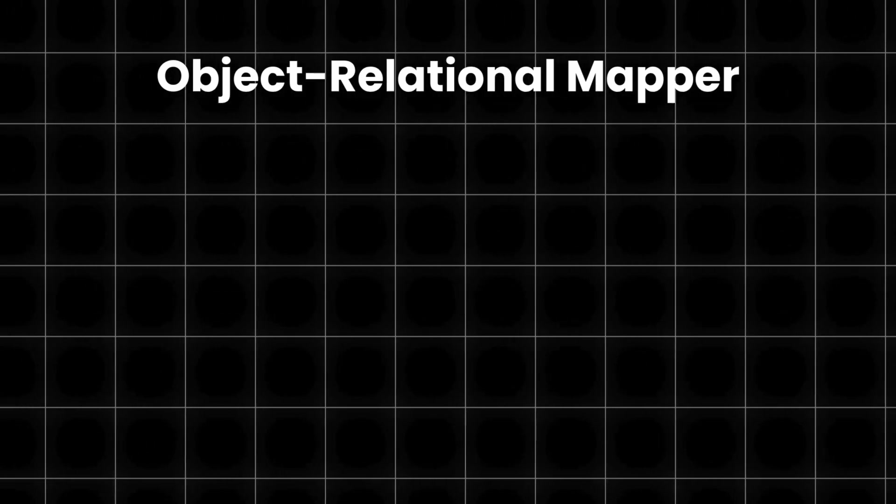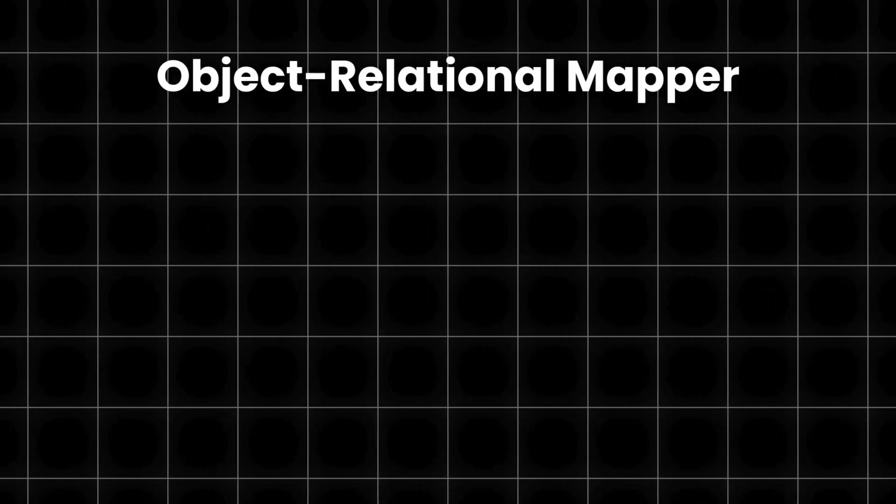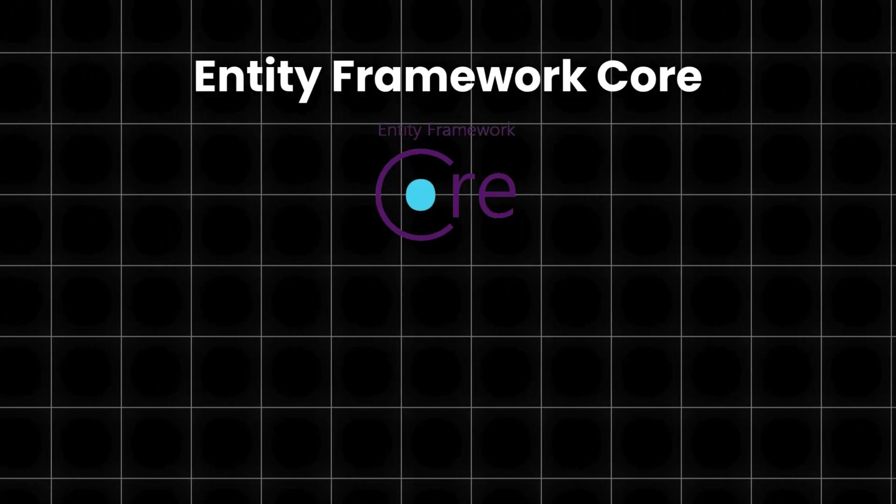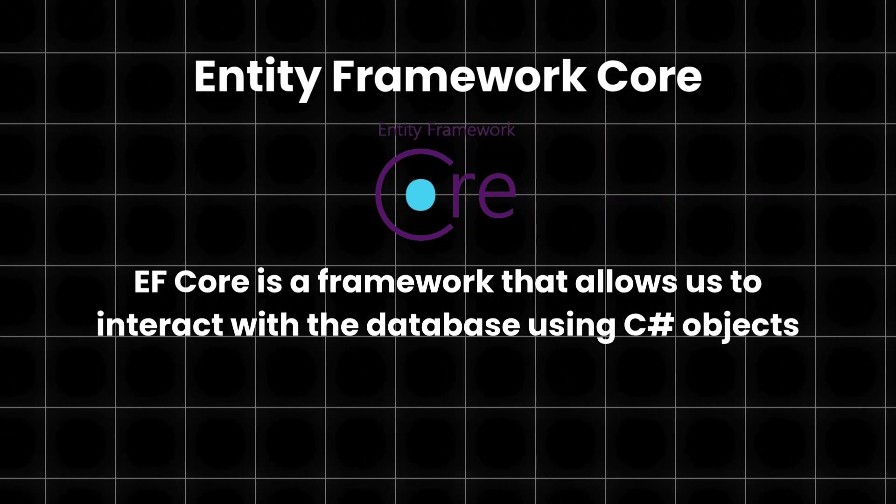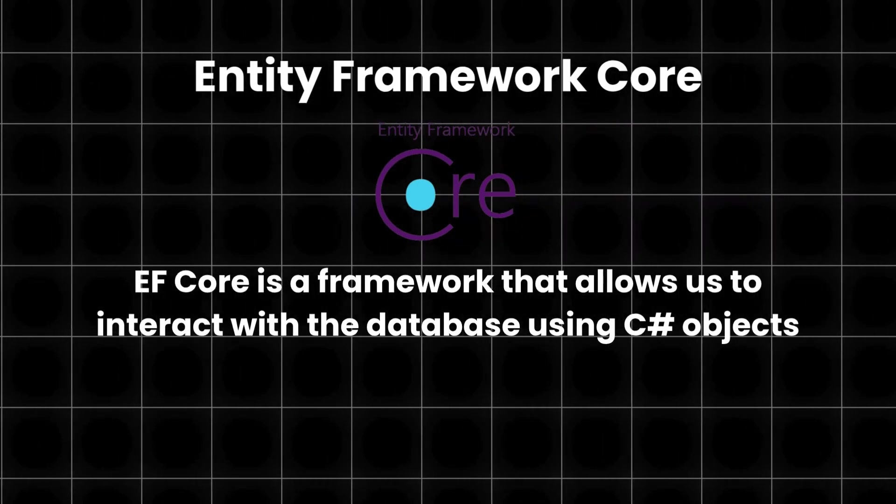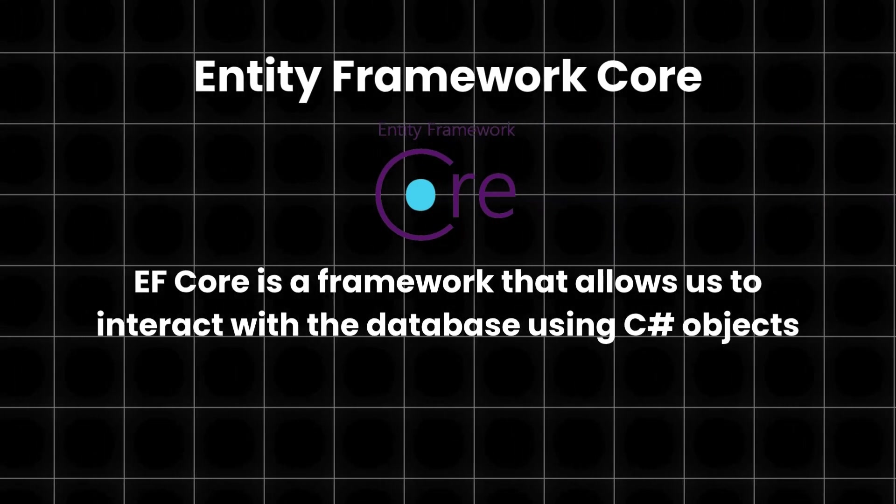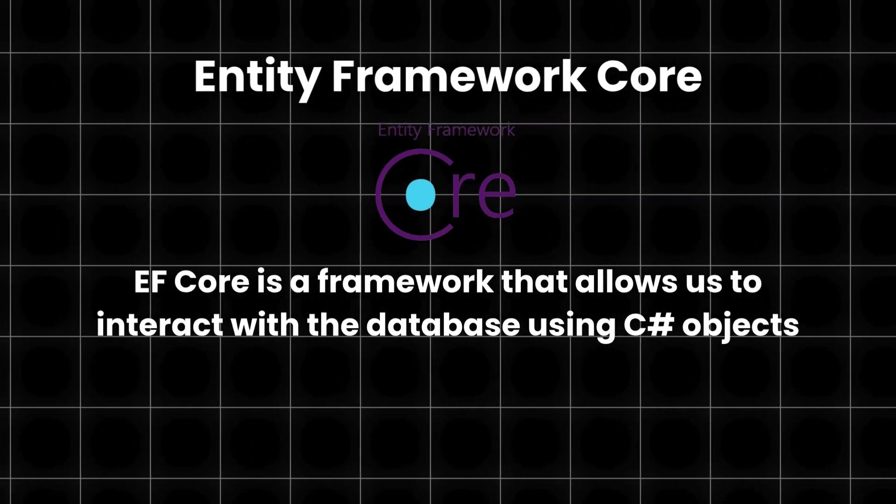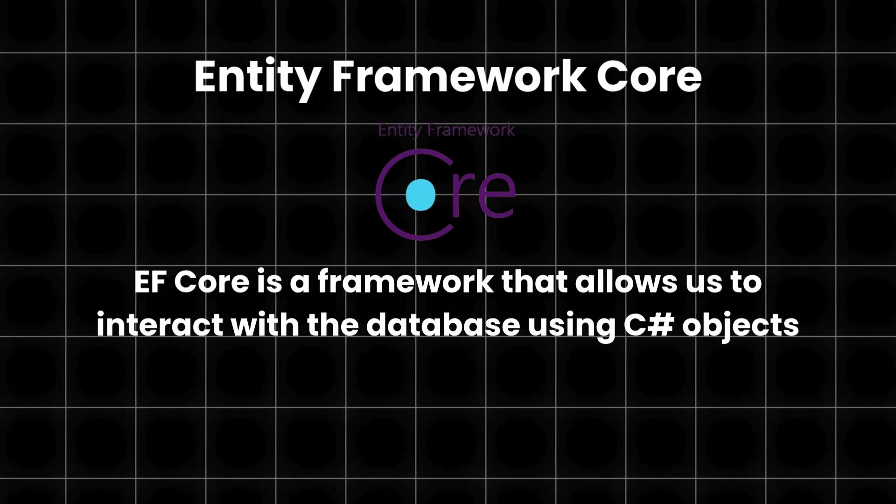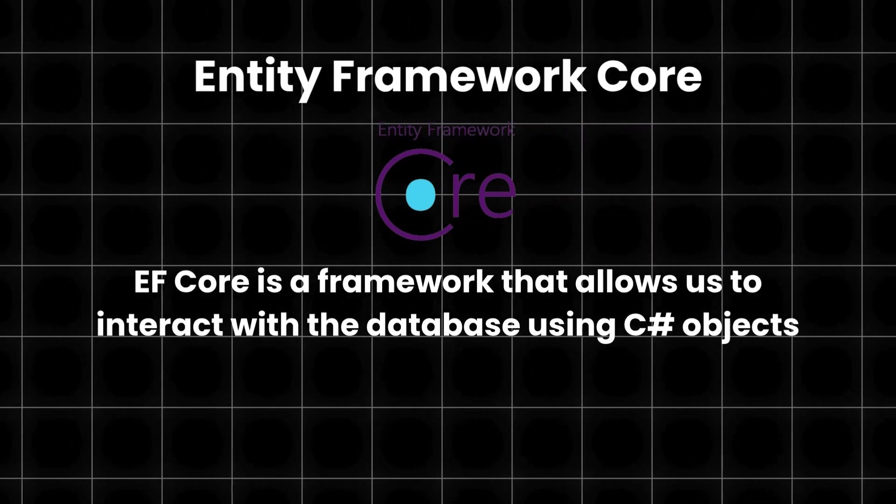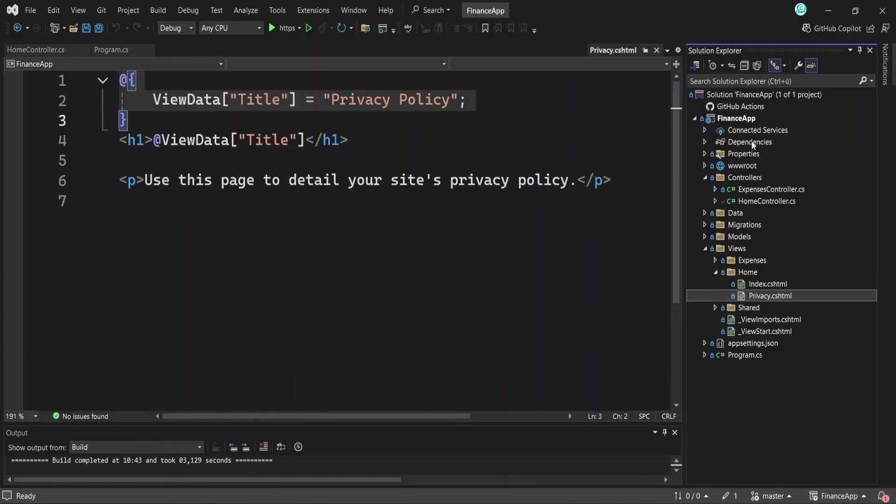There are a few different Object Relational Mappers available, but the most popular and the official one from Microsoft is Entity Framework Core. Put simply, Entity Framework Core is a framework that allows us to interact with the database using C-sharp objects. But to use Entity Framework Core, you'll need to install a few NuGet packages.